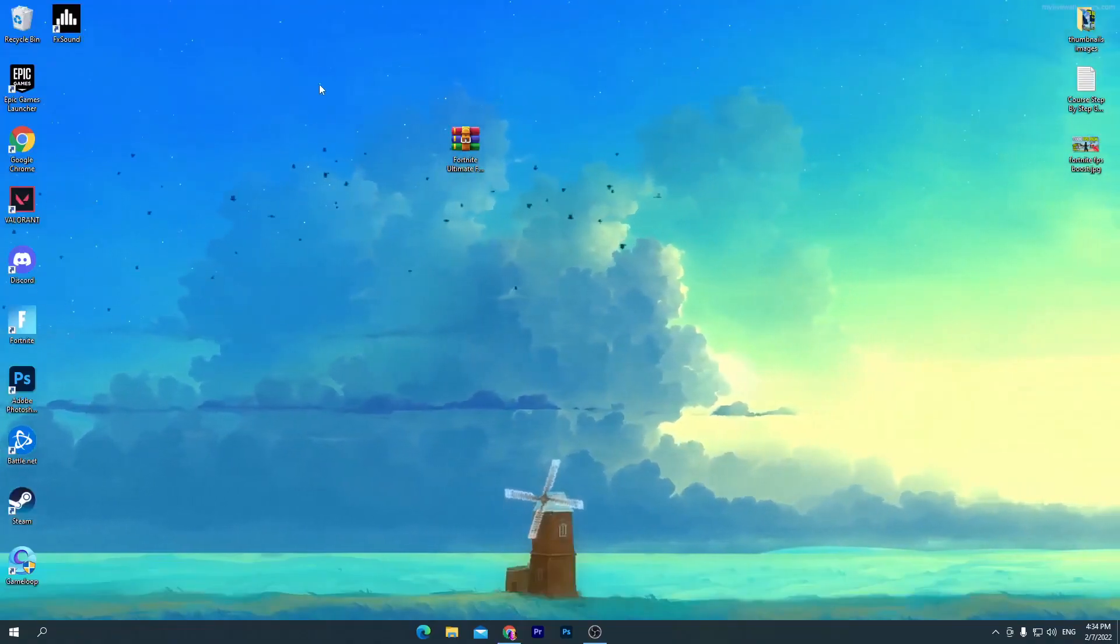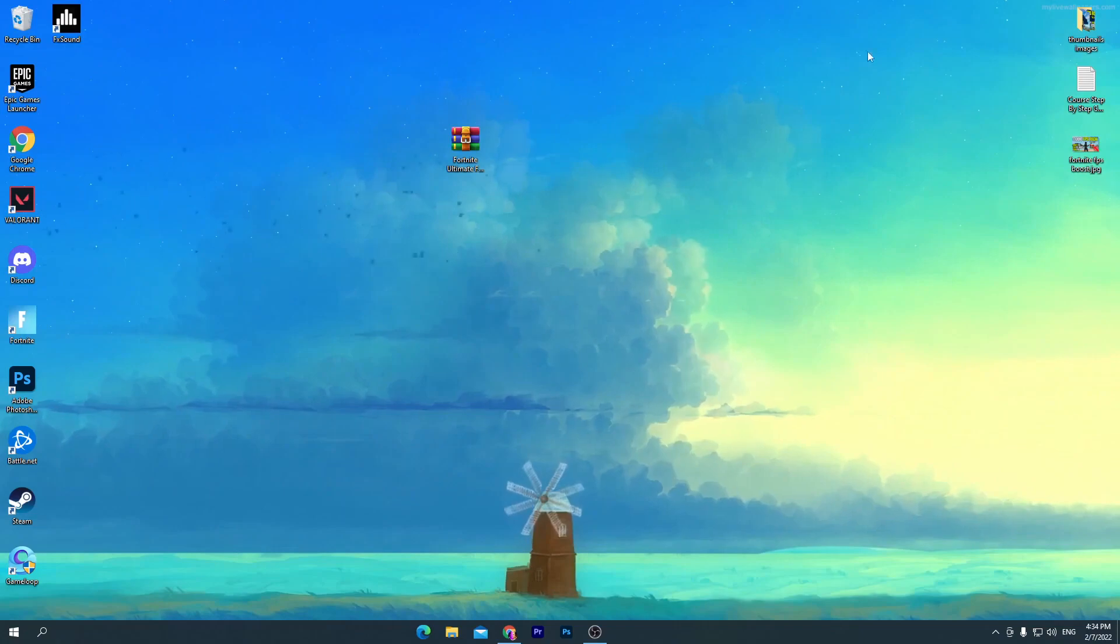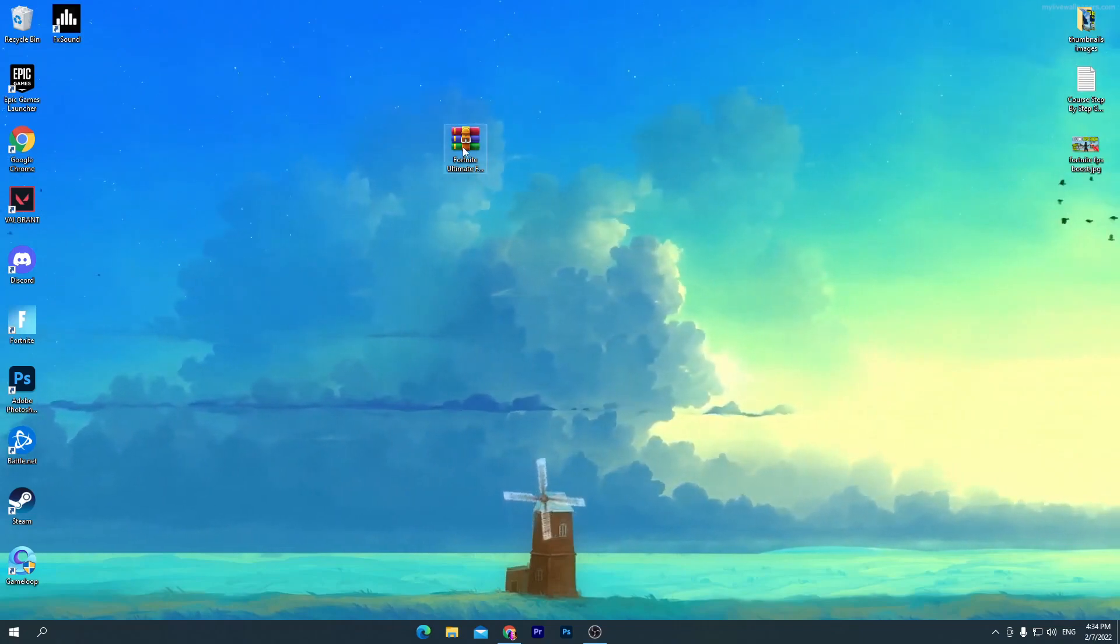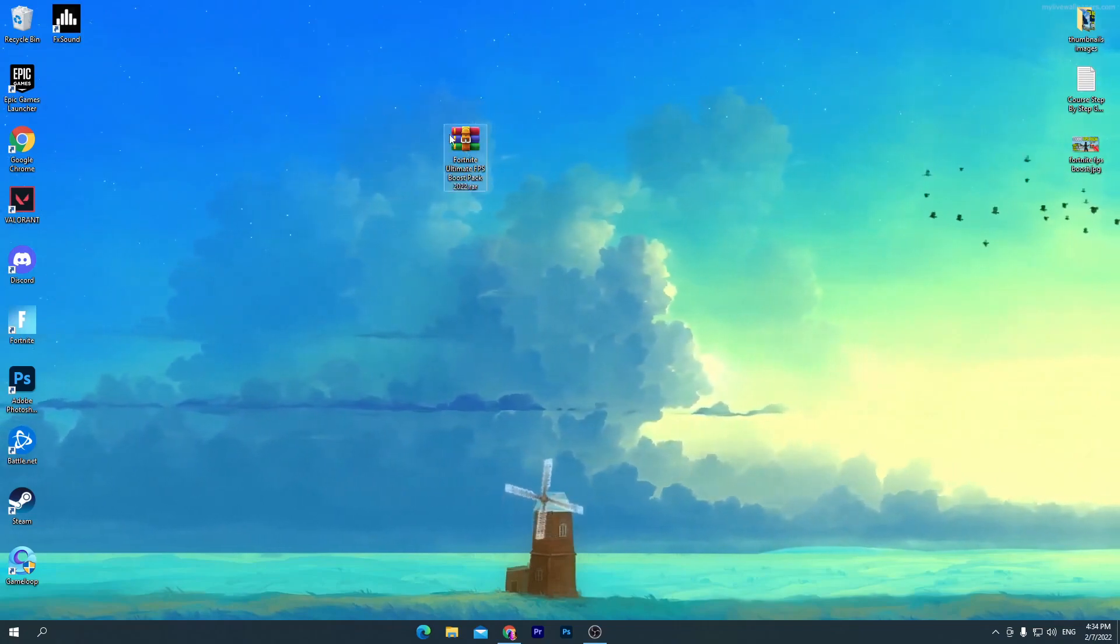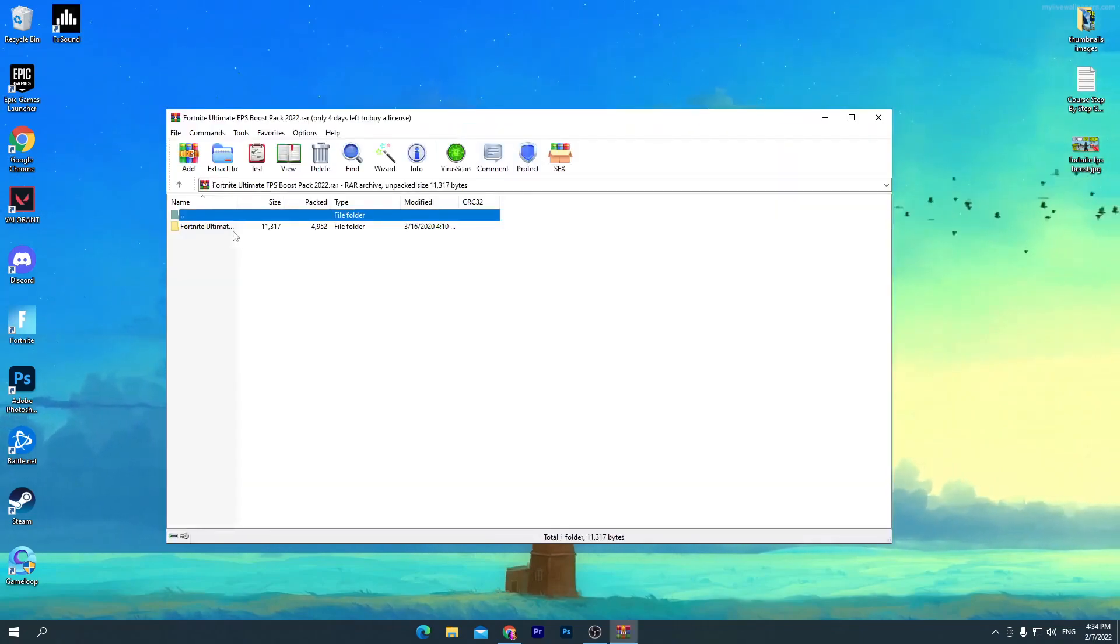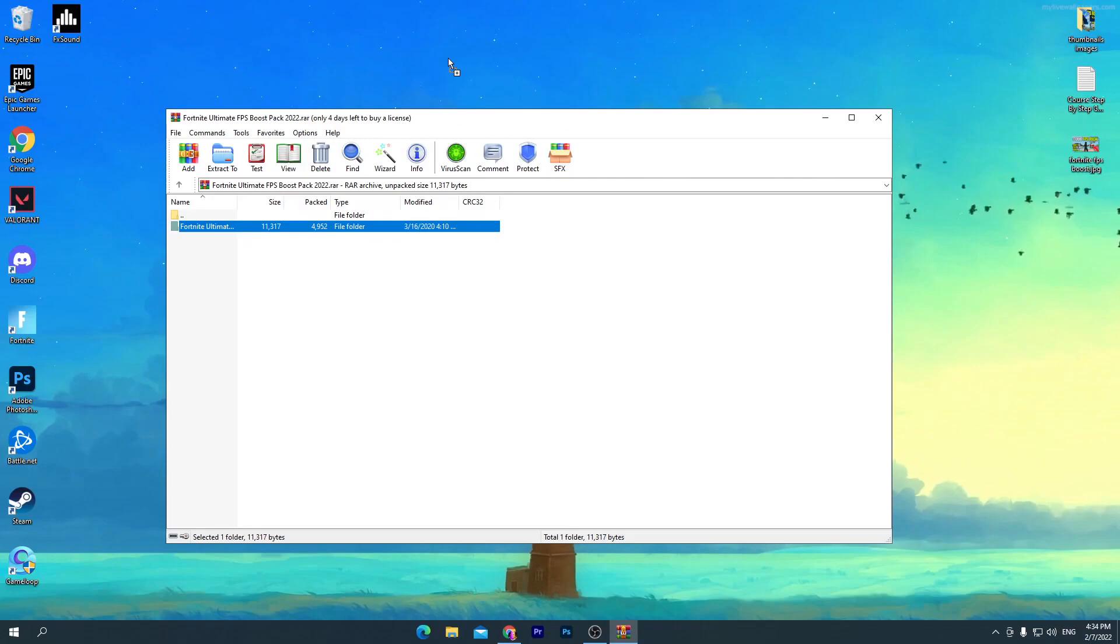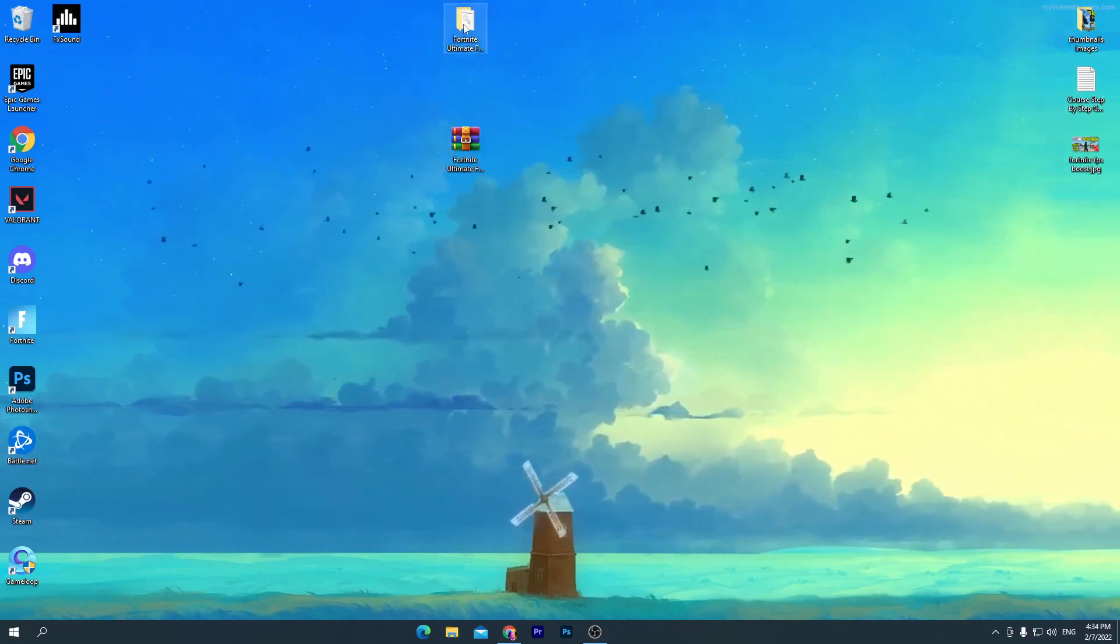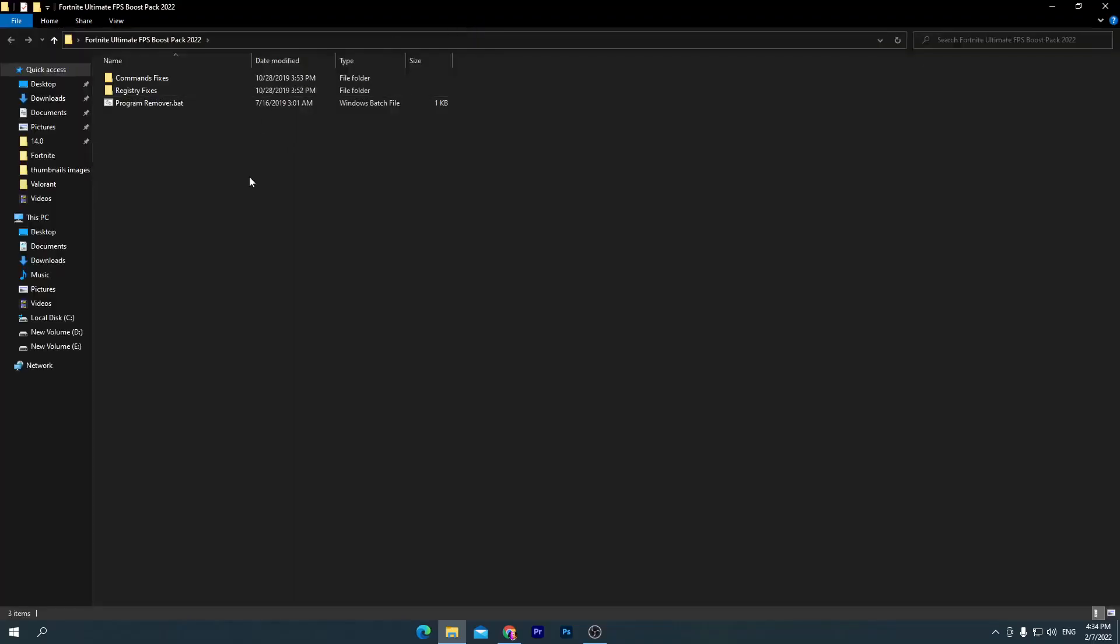this WinRAR zip file. Drag this folder to your desktop and open it up. Here are a bunch of files: first one is Command Fixes, second is Registry Fixes, and third one is Program Remover.bat file. First of all, go straight into the first folder, Command Fixes.